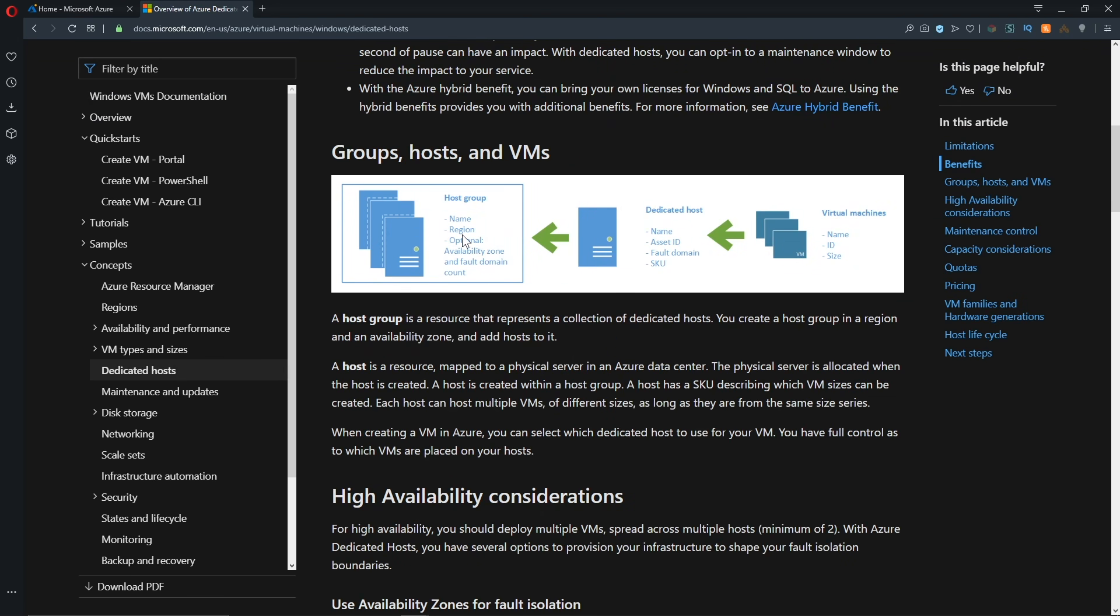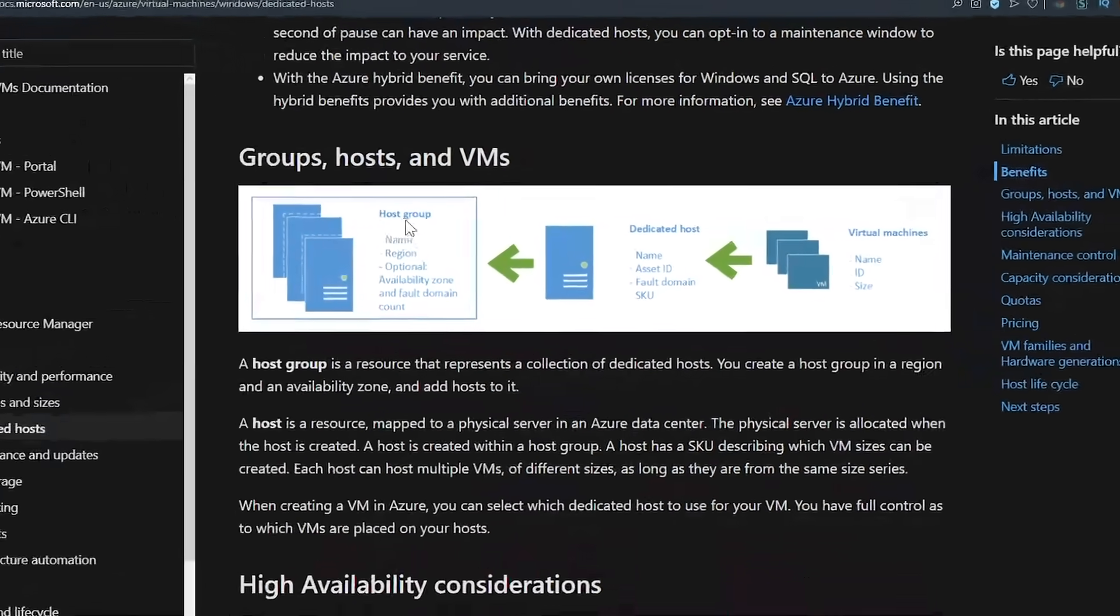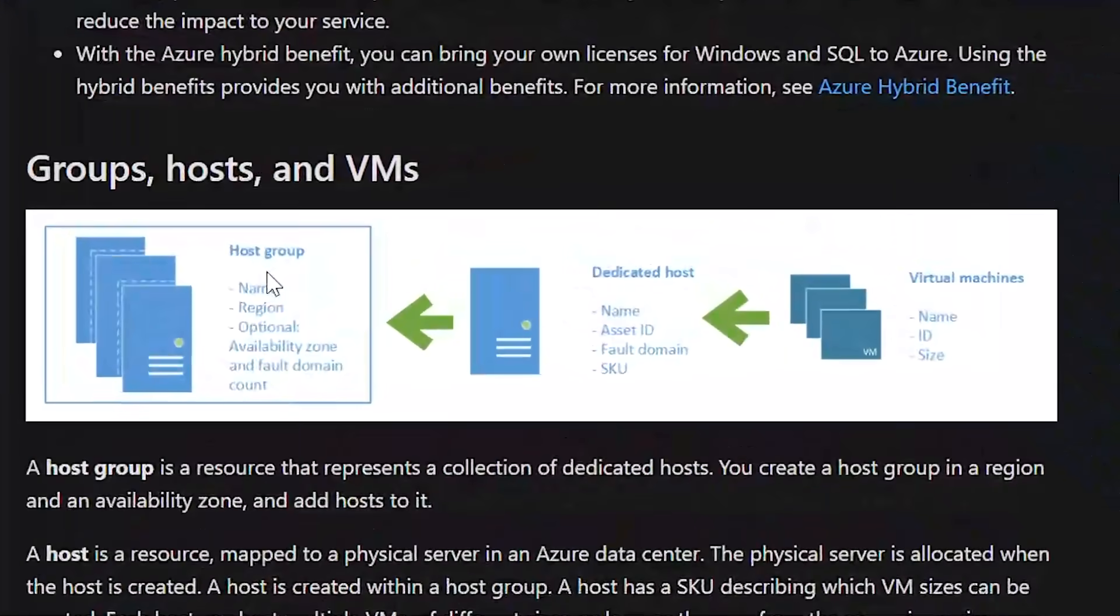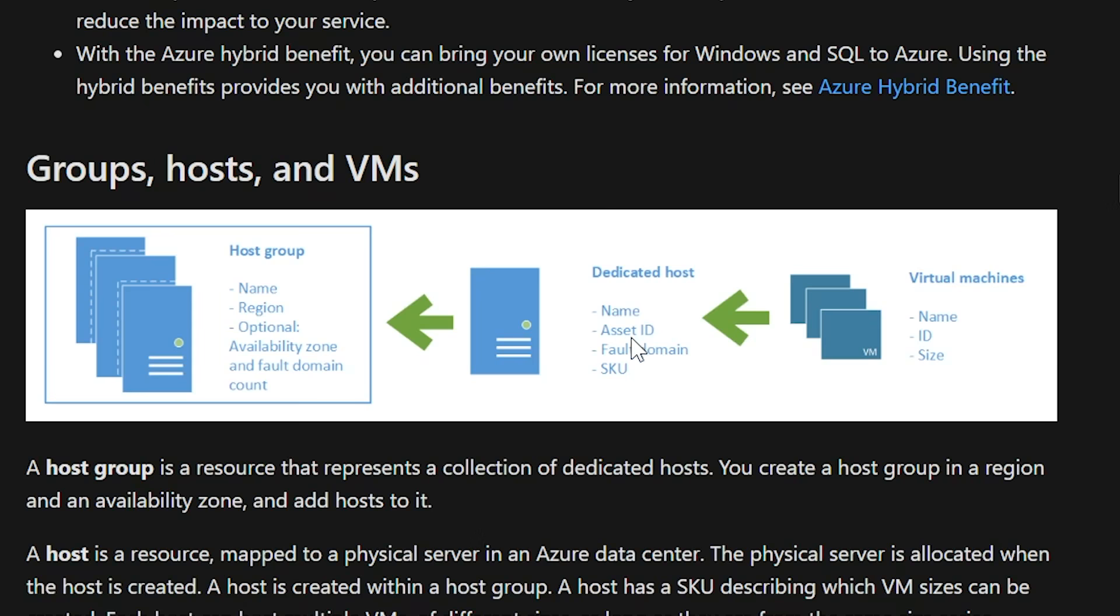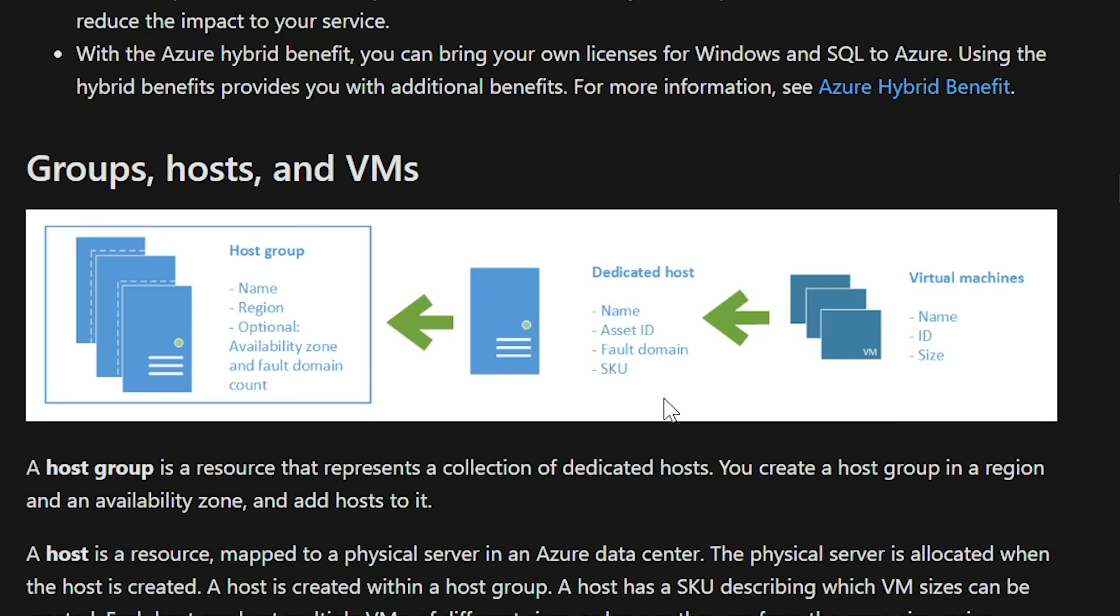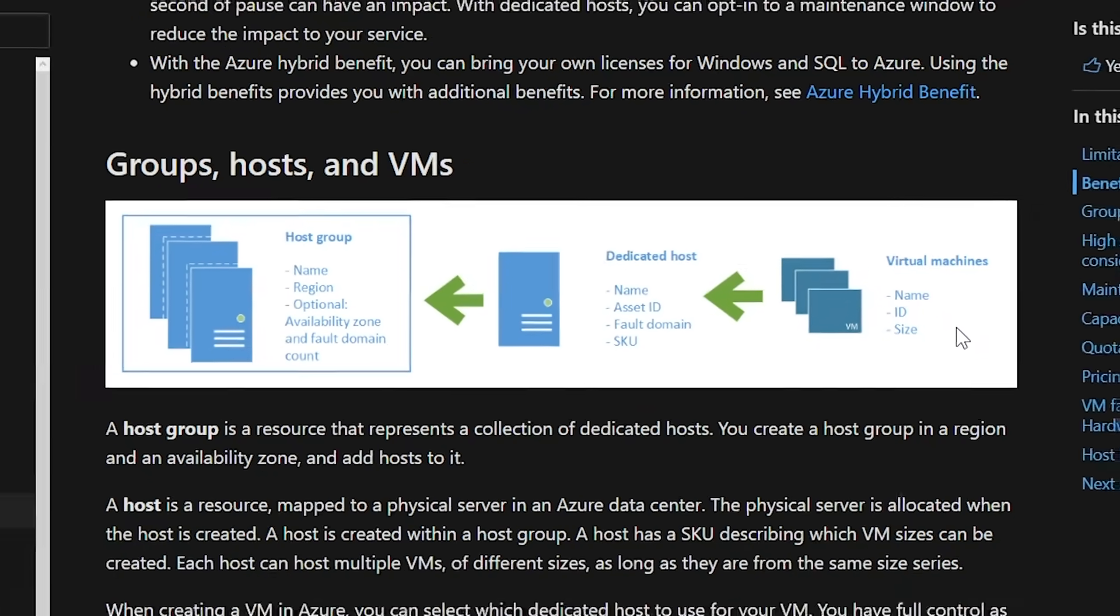So basically what we're going to do is create a host group. And inside that host group, which is an Azure resource construct, we're going to create a dedicated host, which will then select a host out of the particular availability zone, fault domain, all in the region that we want, and take that host and assign it to our subscription, which then we can provision virtual machines from.